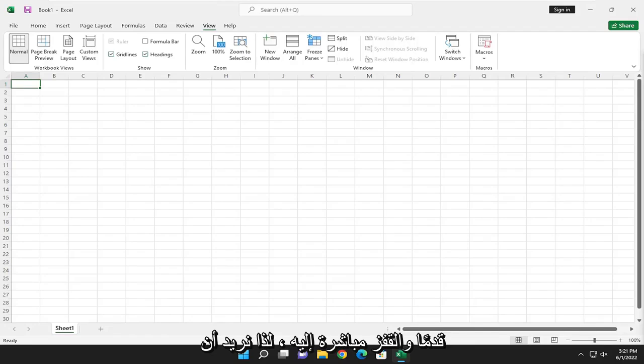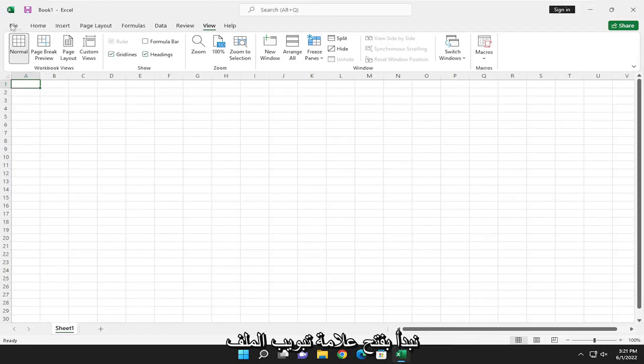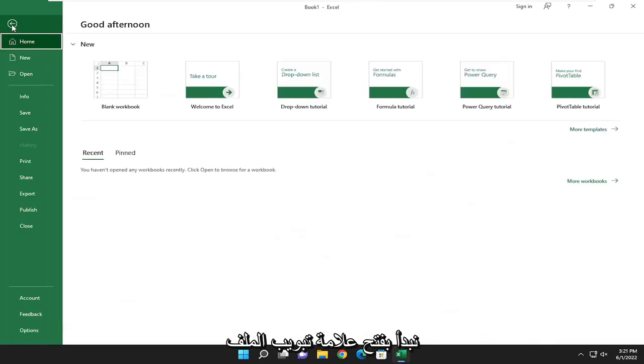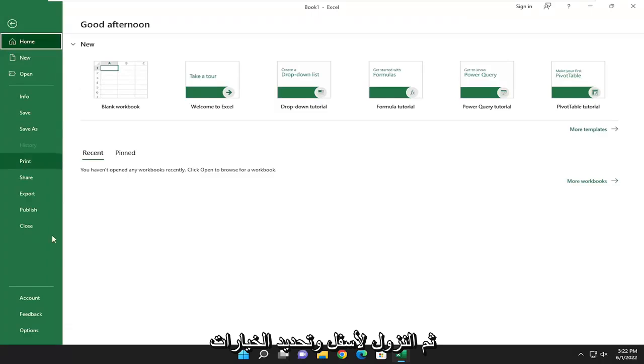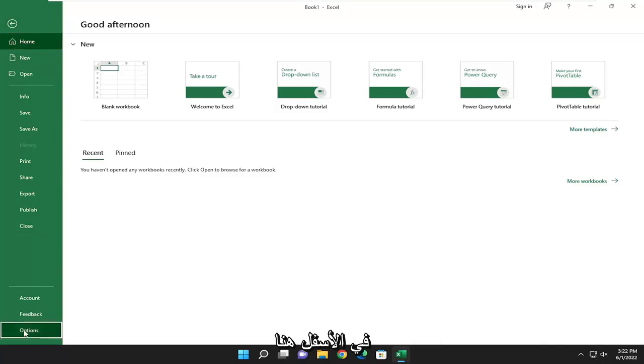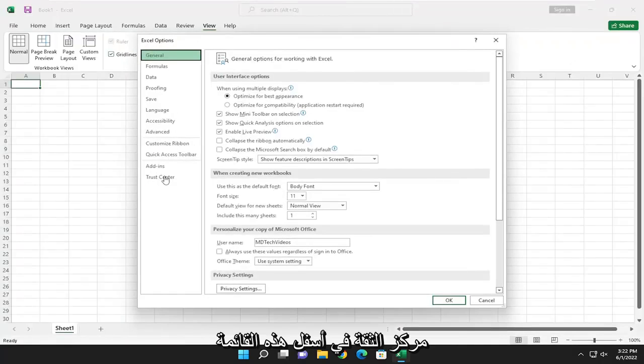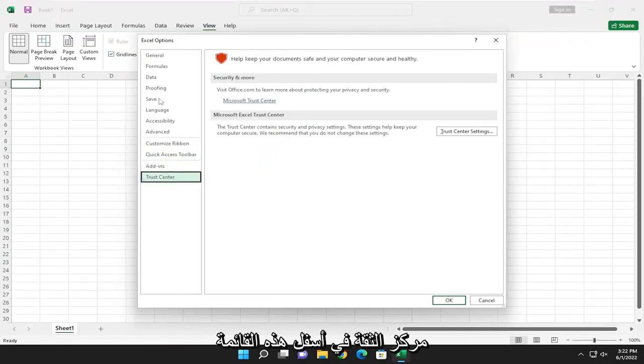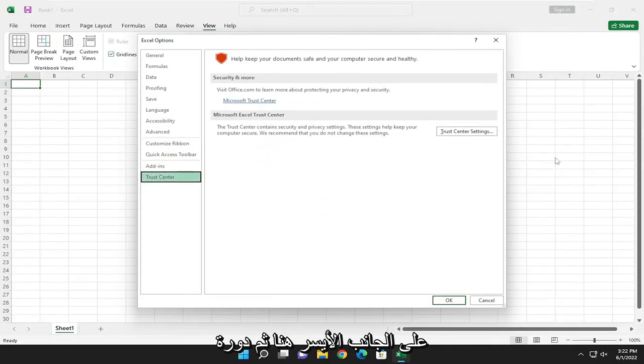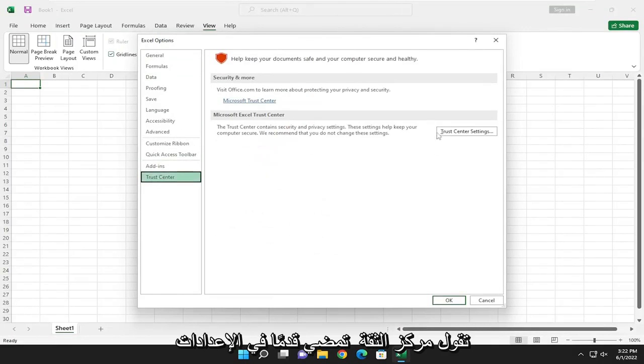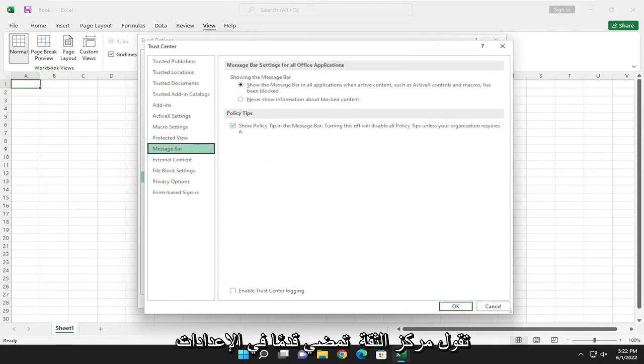So we want to start by opening up the File tab, and then go down and select Options at the bottom here. Select Trust Center at the bottom of this list on the left side here, and then select where it says Trust Center Settings.